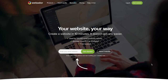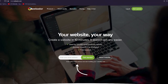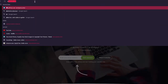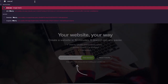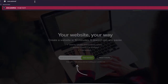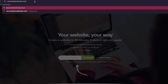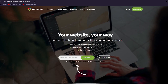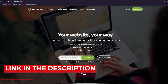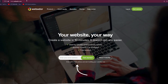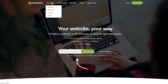To get started with Webador, go to your URL tab and write www.websiteworldmedia.com/webador, then hit enter. You can also go into the description of this video where you'll find the same link at the top — just click on it and you'll be redirected to the Webador page.